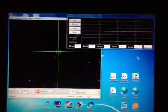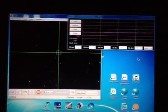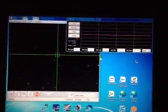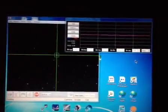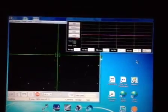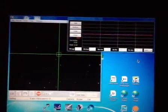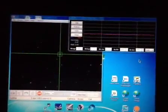Simple polar alignment and a one-star goto to establish a pointing model. You start imaging, and there's another correction.